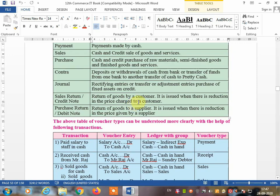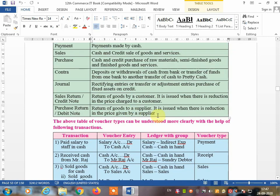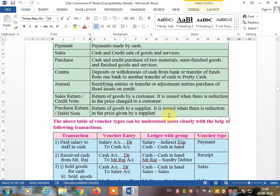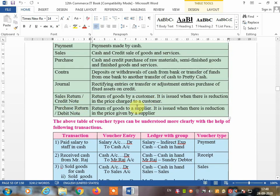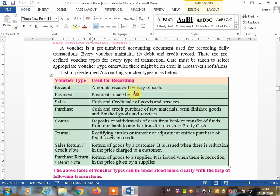The purchase return is the same concept. When the supplier sends goods to you and you return some damaged goods to the supplier, you make a debit note, also called a purchase return. It is issued when there is a price reduction given by the supplier — meaning you do not pay the full amount because some goods came damaged and you are returning them. That is the purpose of making the debit note.